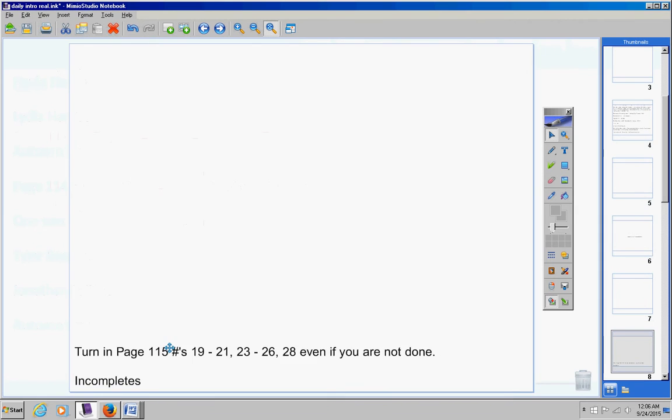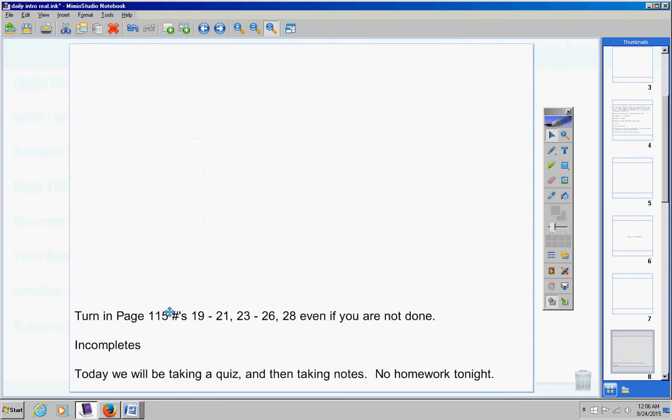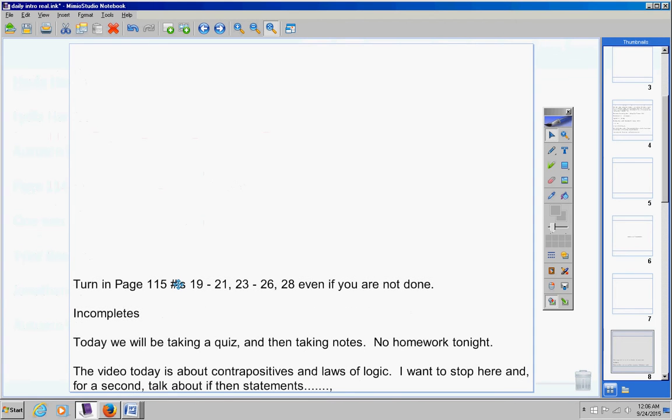All right, moving on. Today we will be taking a quiz and then taking notes. No homework tonight, so a little bit of a break there. The video today is about contrapositives and laws of logic. I want to stop here for a second and talk about if-then statements.